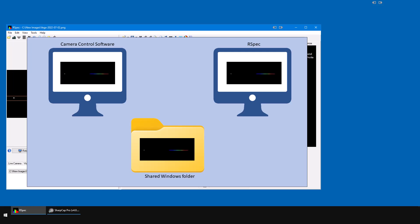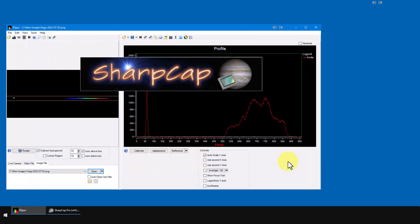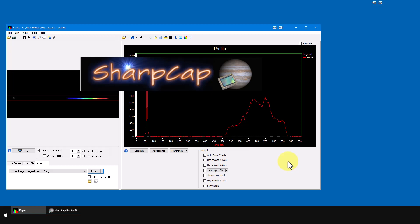RSpec's Auto Open feature works with whatever camera control software you're using. In this video, I'm going to use SharpCap to control my camera. Of course, minor details differ between SharpCap and other control software, but the workflow is basically the same.